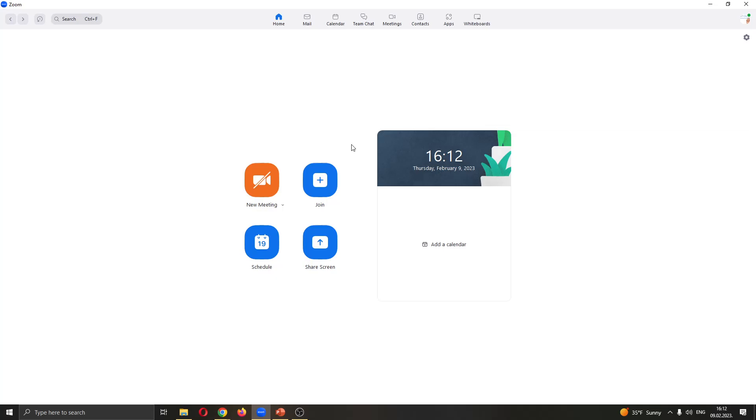Let's get straight into it. The first thing you want to do is open up Zoom if you haven't already. After opening up Zoom you'll be greeted by this main page right here where you can see your options to either create a new meeting or to join an existing meeting, to see your schedule and so on.